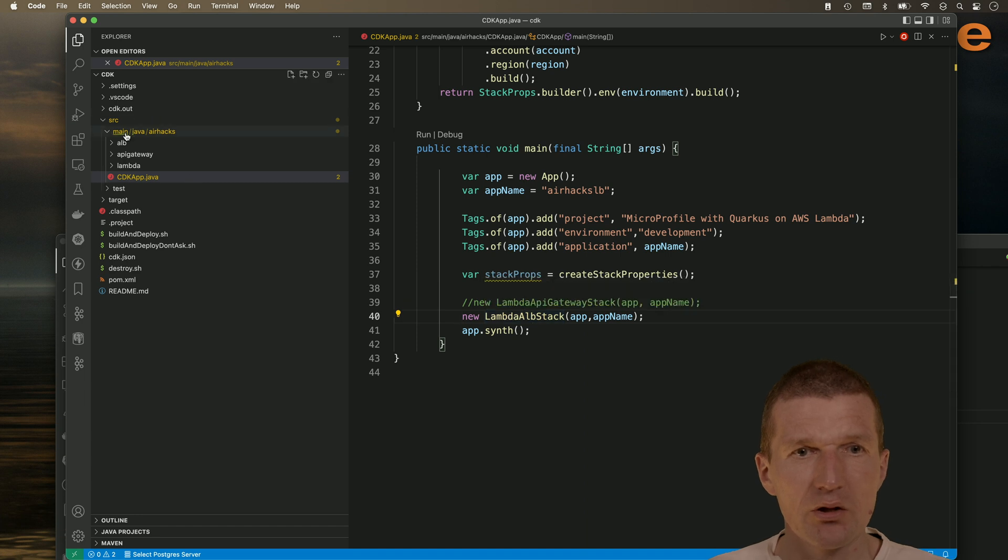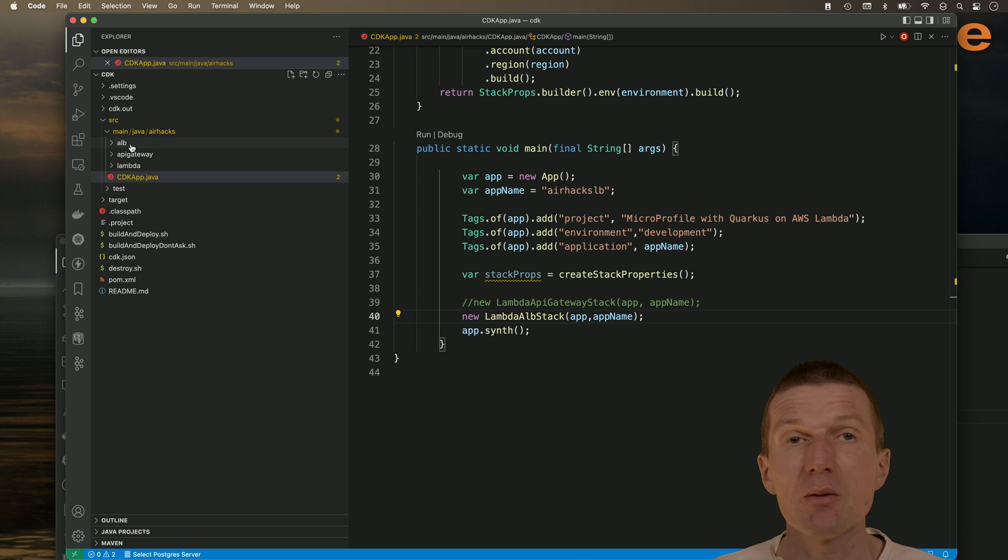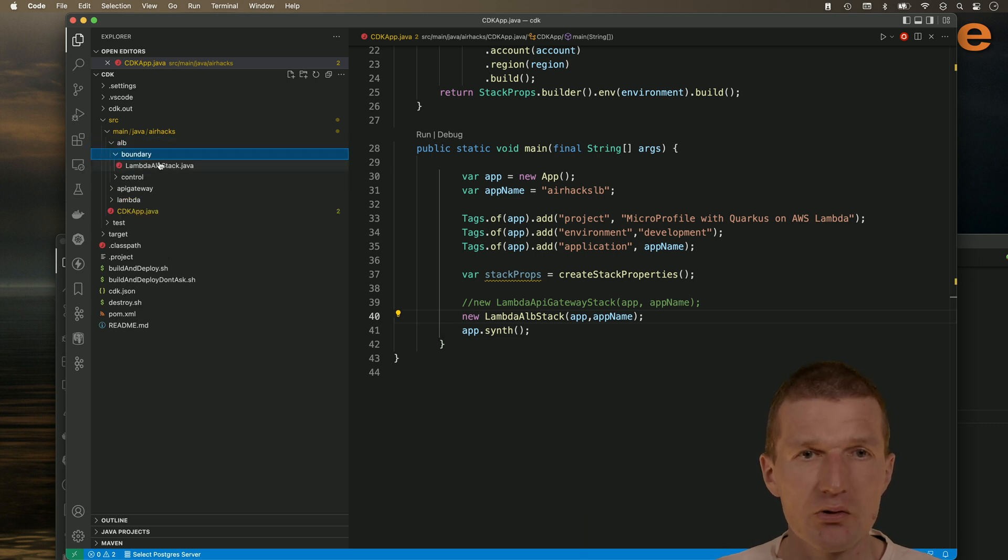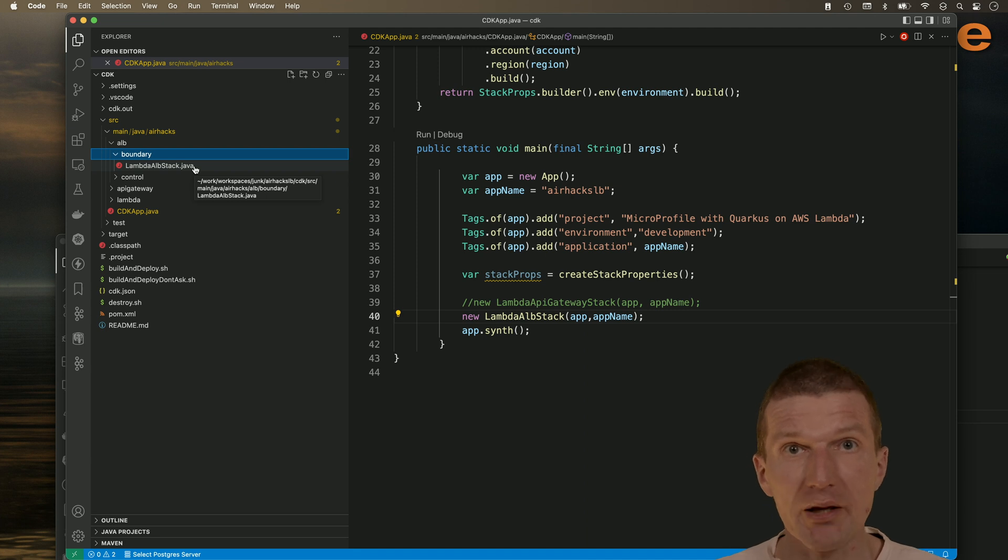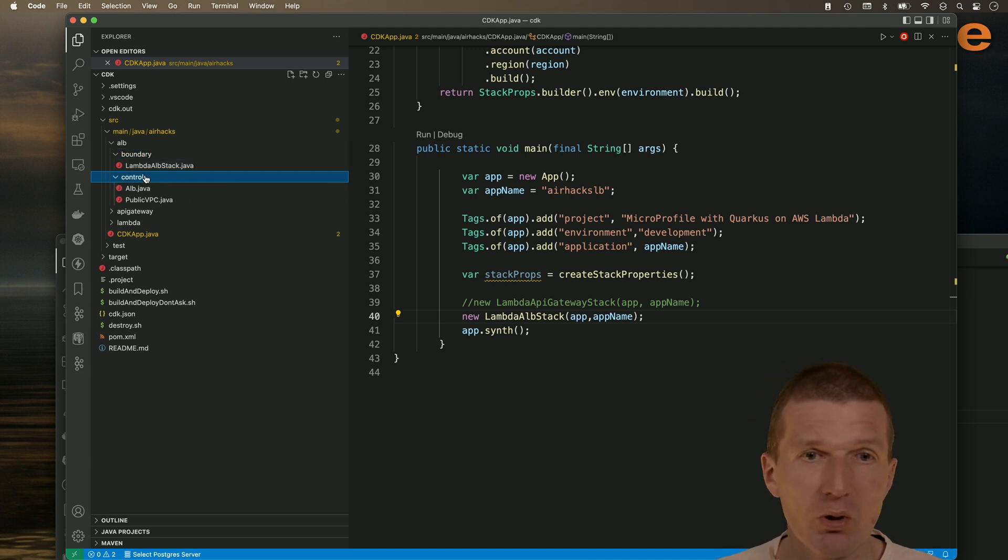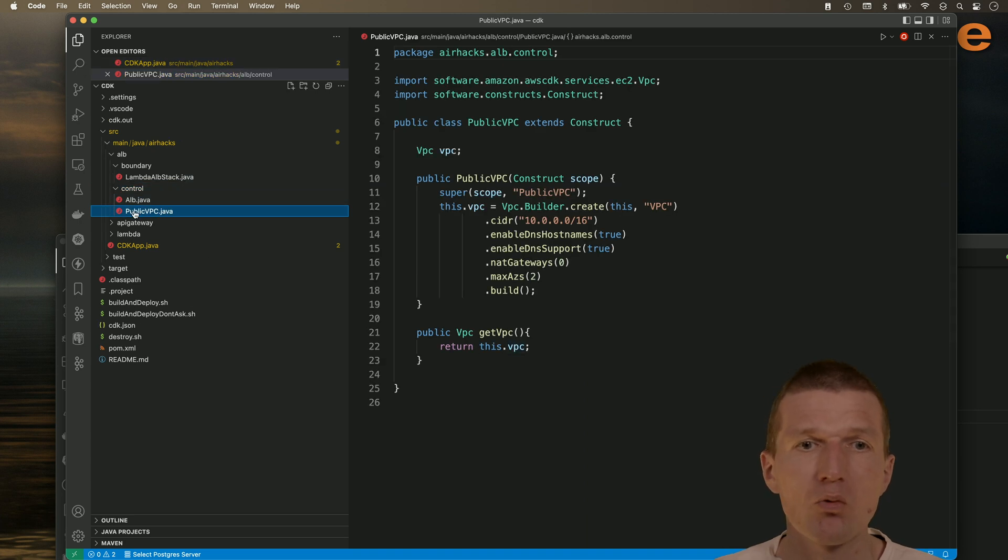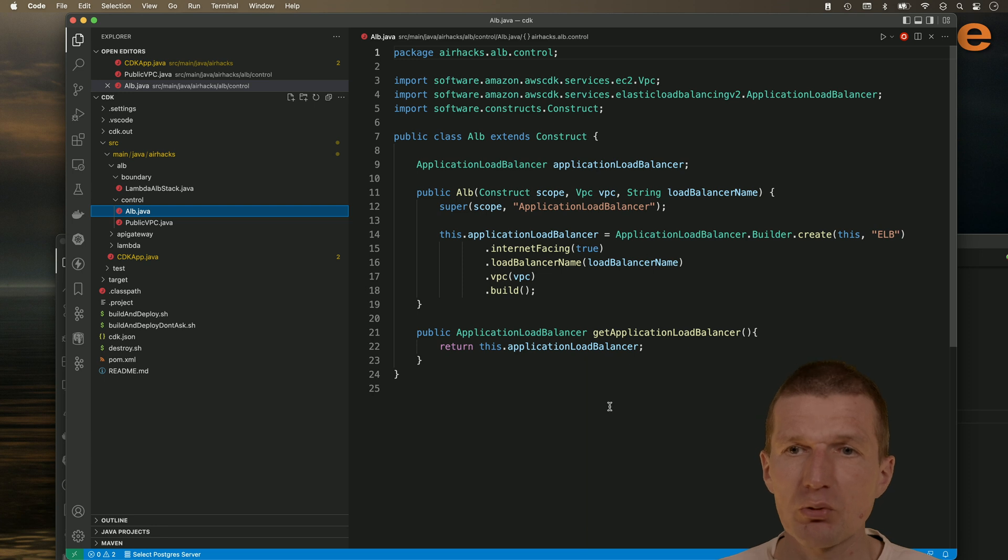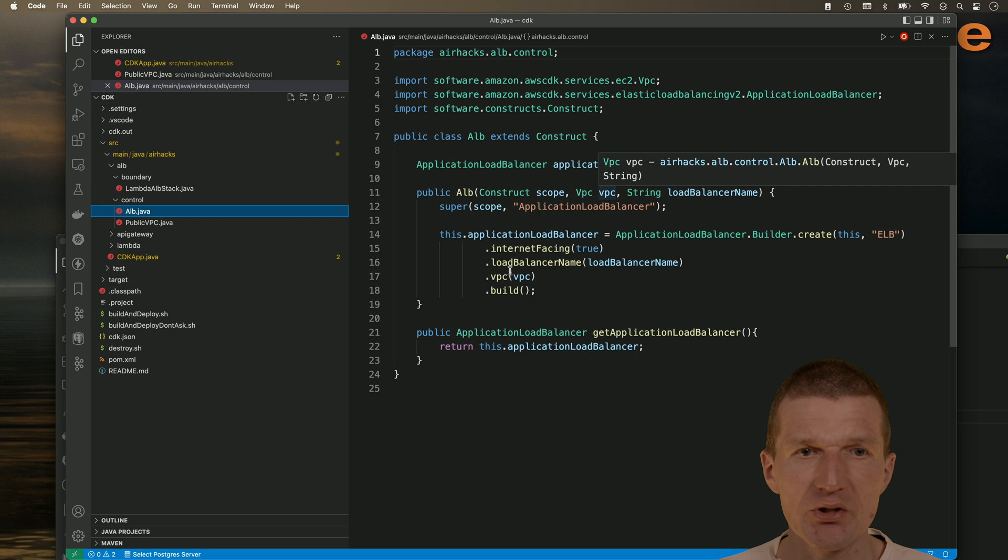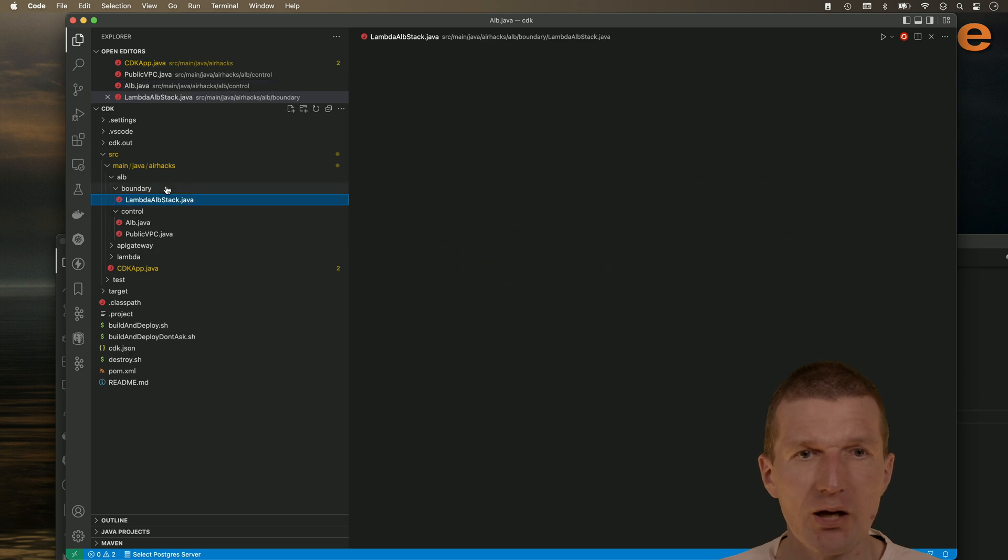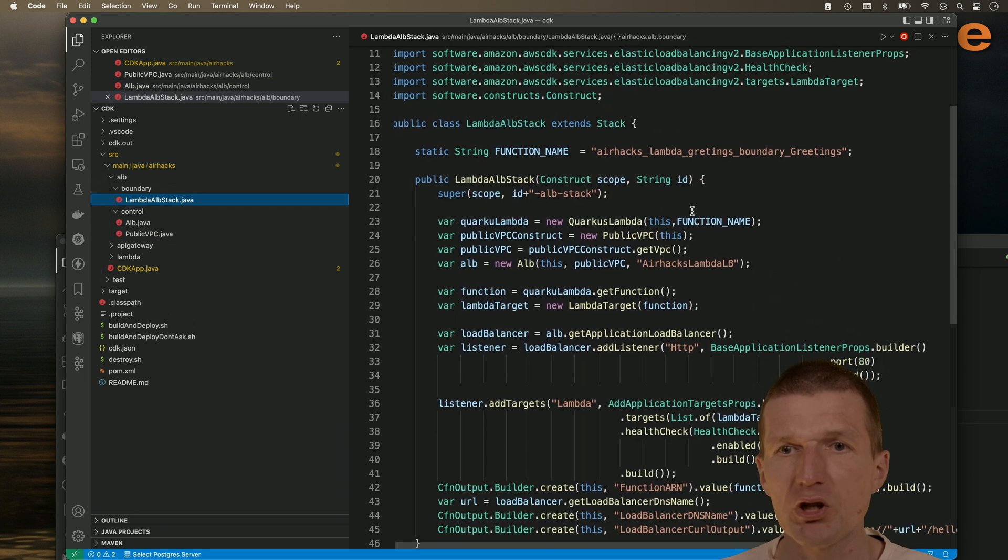And this stack resides here in the ALB package. This is the Lambda ALB stack. The application load balancer is more complex than the HTTP API gateway because it requires a public VPC with the actual load balancer. So this is the construct which creates the load balancer with the VPC. And the Lambda ALB stack is just like the glue which integrates everything.